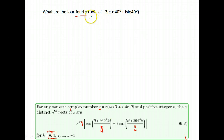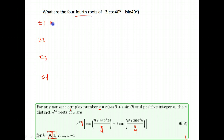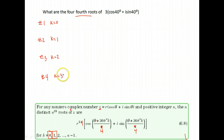Since we're finding fourth roots, we will have four roots. I'm going to find four roots: root number one, number two, number three, and number four. For each of those, you start with k being zero, then k equals one, k equals two, and k equals three. So even though there are four roots, I only go to k being three because I started at zero.